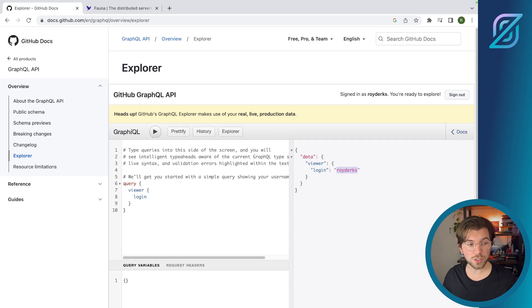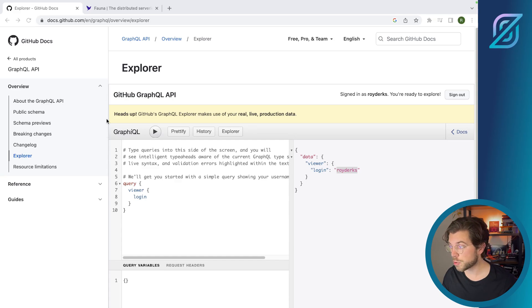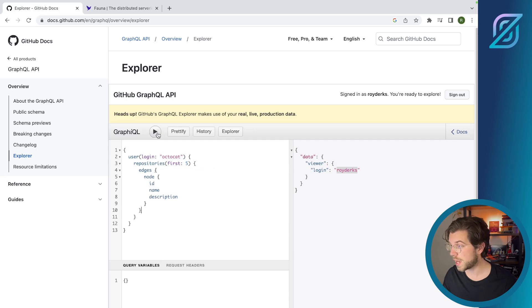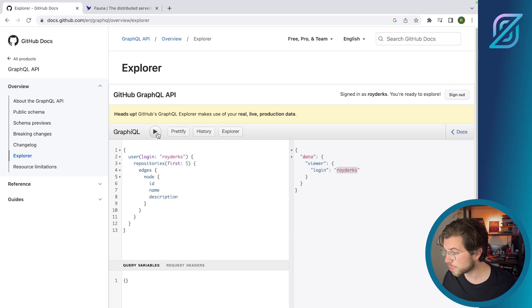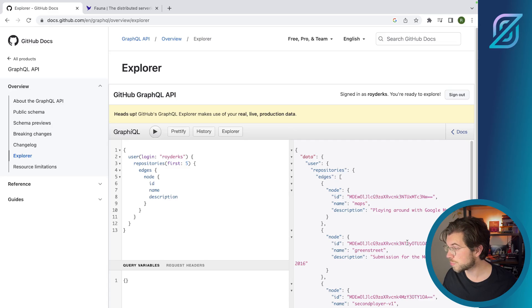For this video, we'll be using a separate query as we will be combining the information of GitHub with the information from a Fauna database. The query I'll be running is getting the repositories for a user called Roy Dirks — my own GitHub name. This will retrieve my first five repositories, including their ID, name, and description.